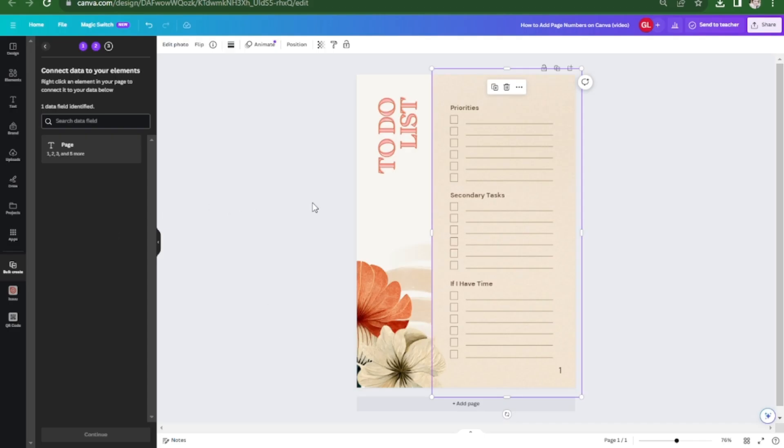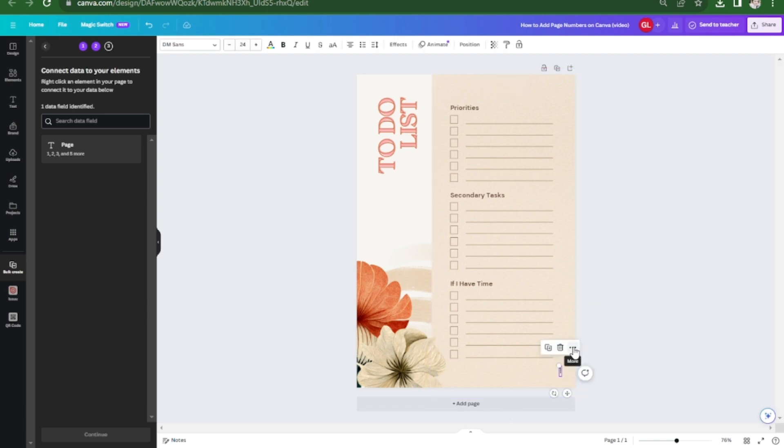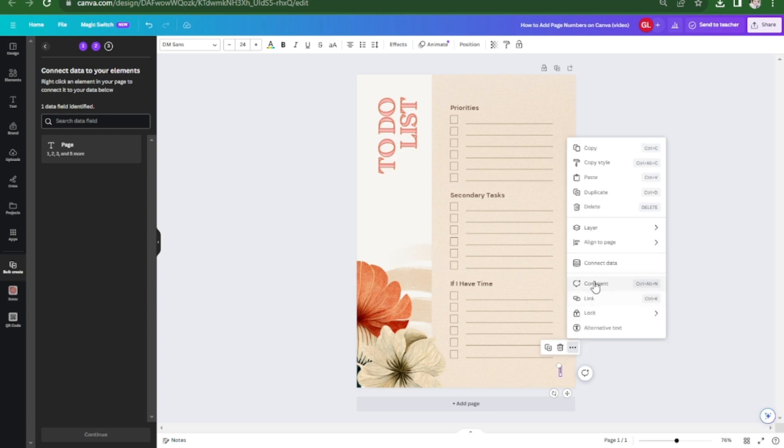Now you need to connect the data and you're going to do that by clicking on the page number and then click here more and then click connect data.